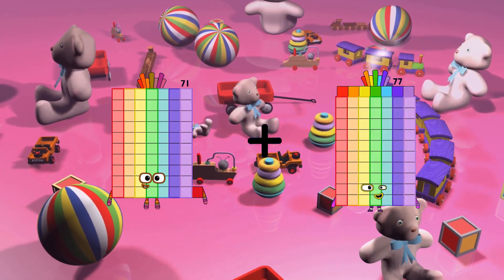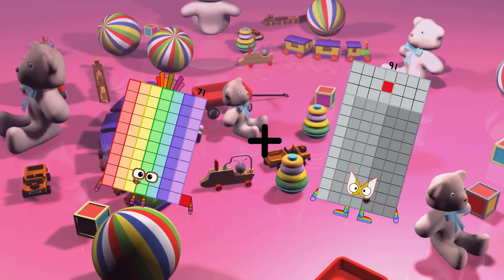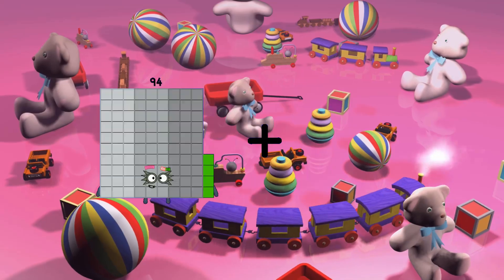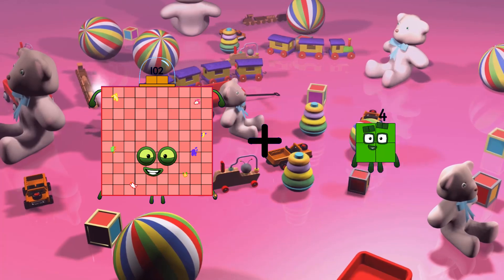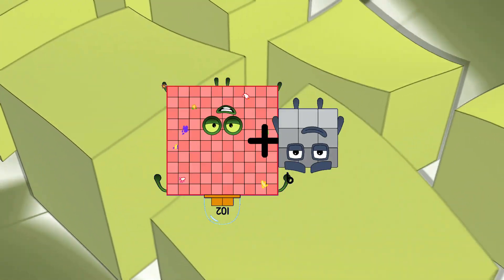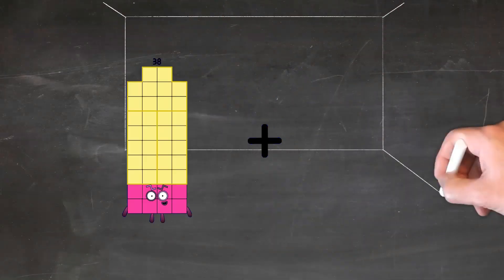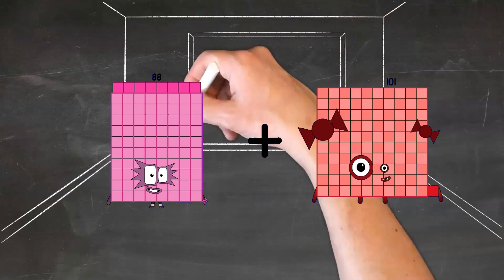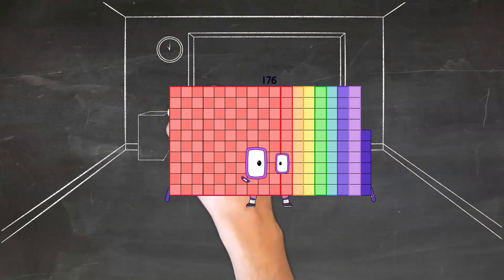71 plus 91 equals 162. 102 plus 9 equals 111. 88 plus 88 equals 176.